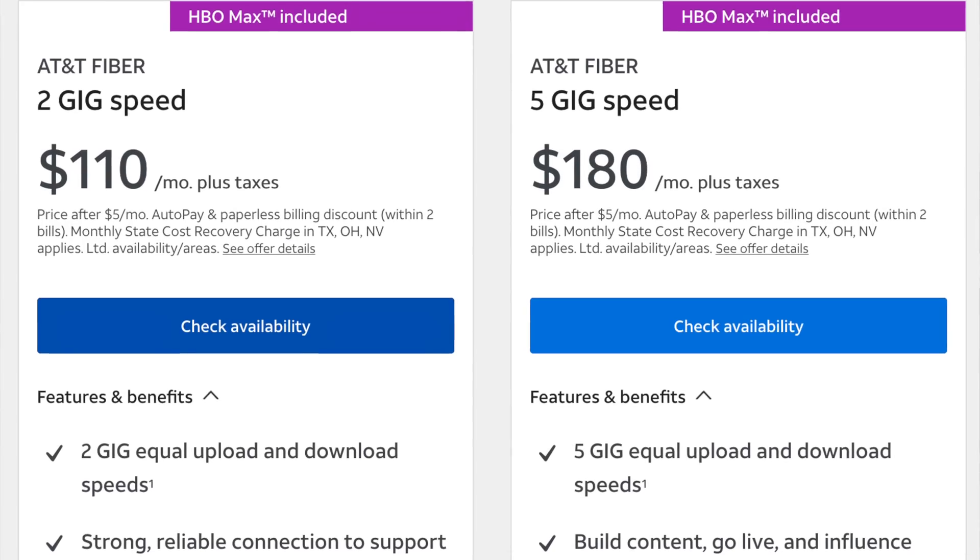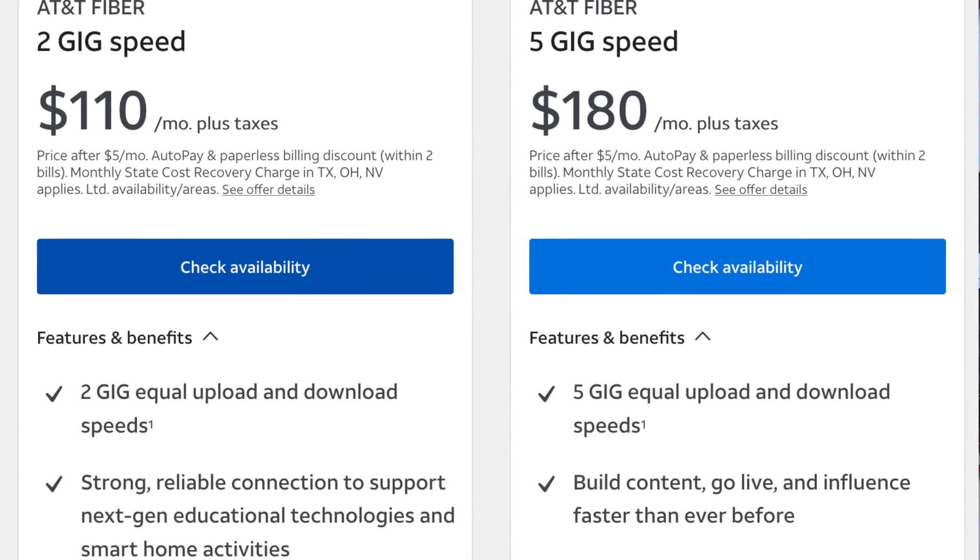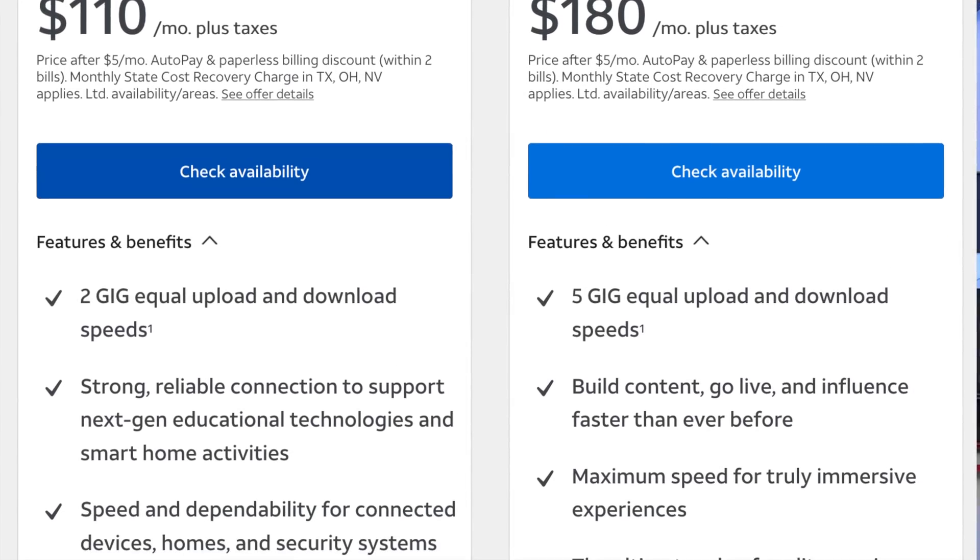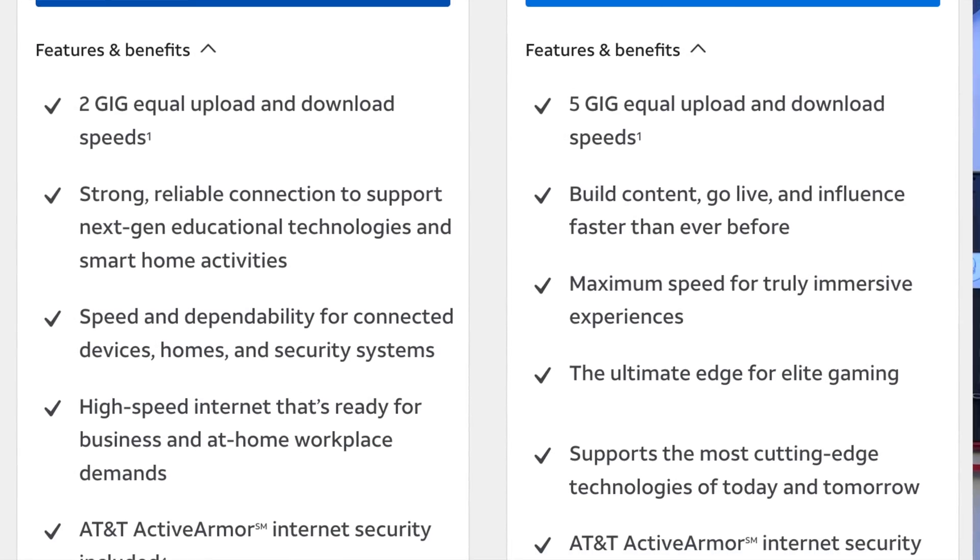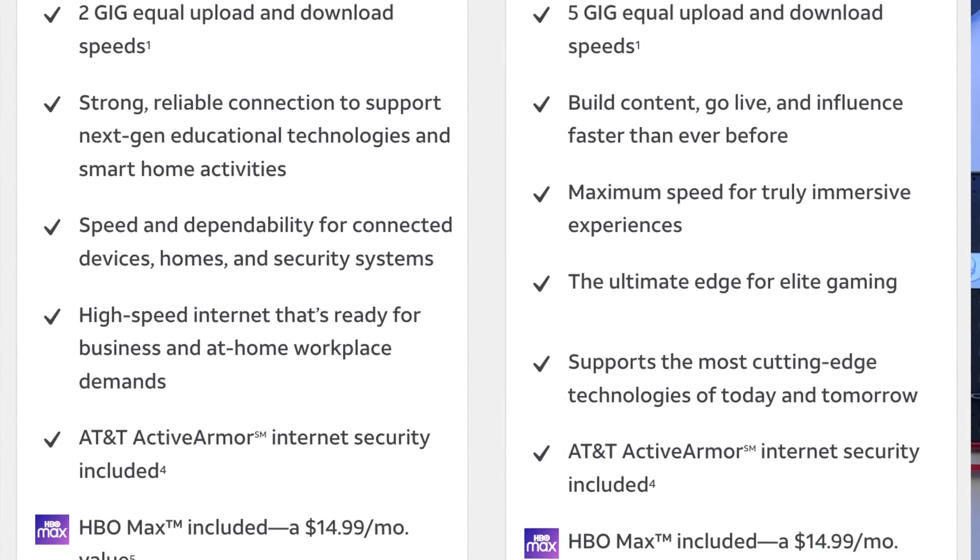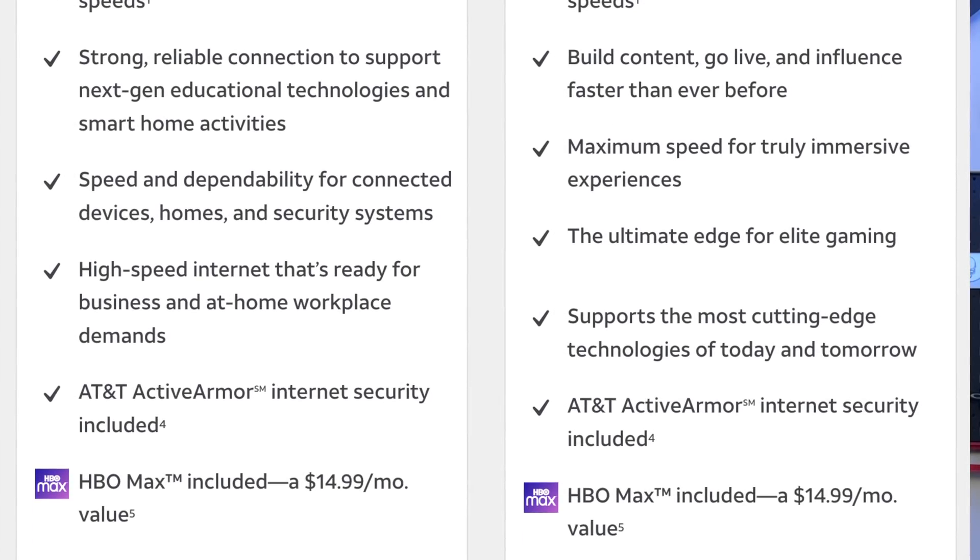First things first though, who needs 5 gigabit per second internet at home? Well AT&T markets it for people that work from home and gamers, as well as large households, but in reality gamers don't really need this kind of speed or this kind of bandwidth because what gamers are really looking for is lower latency.